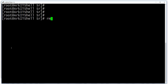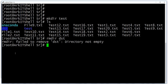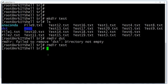The rmdir command is used to delete only empty directories. If you try to delete a directory that has files in it, it will fail — 'failed to remove: destination is not empty.' Whenever you want to delete an empty directory, rmdir is the best option.